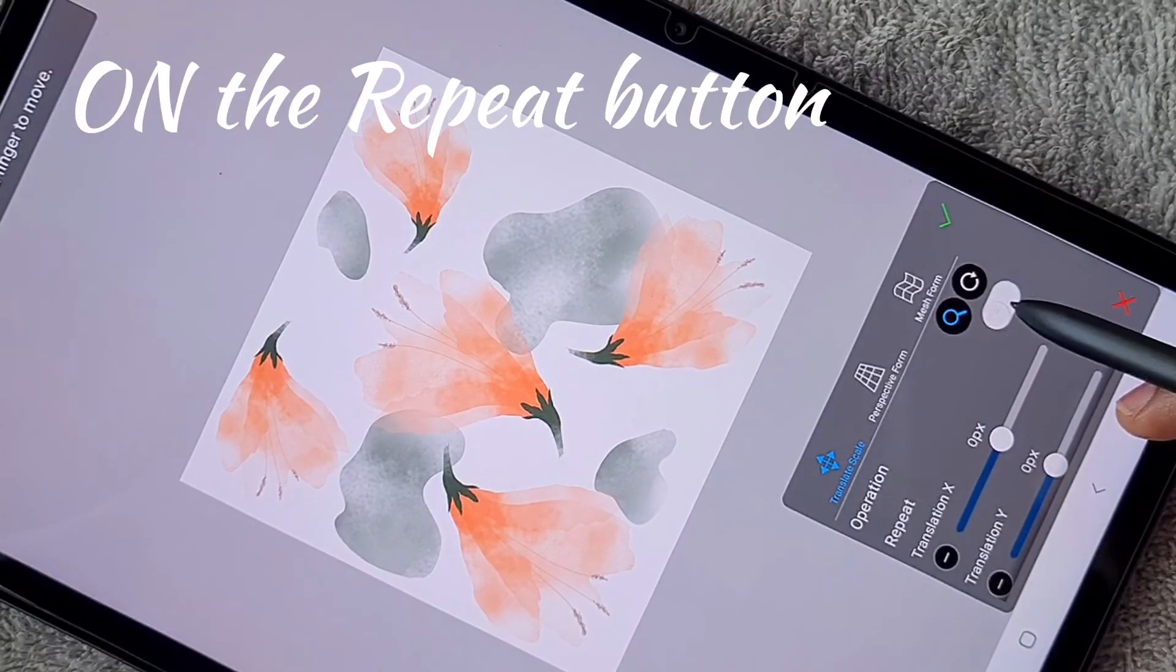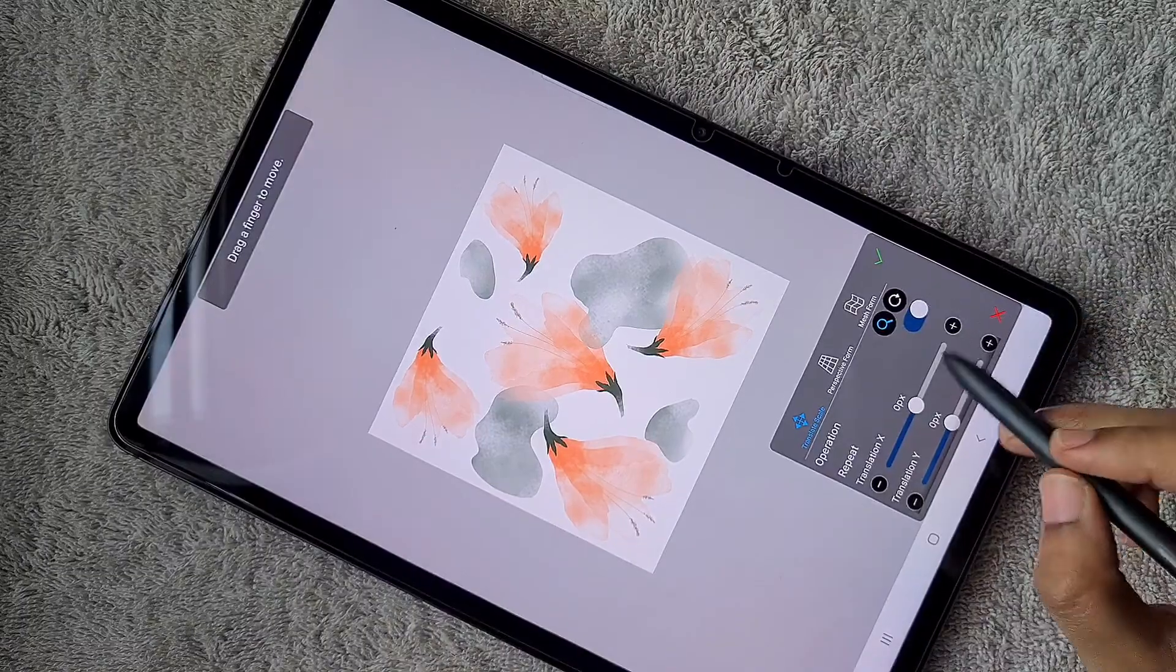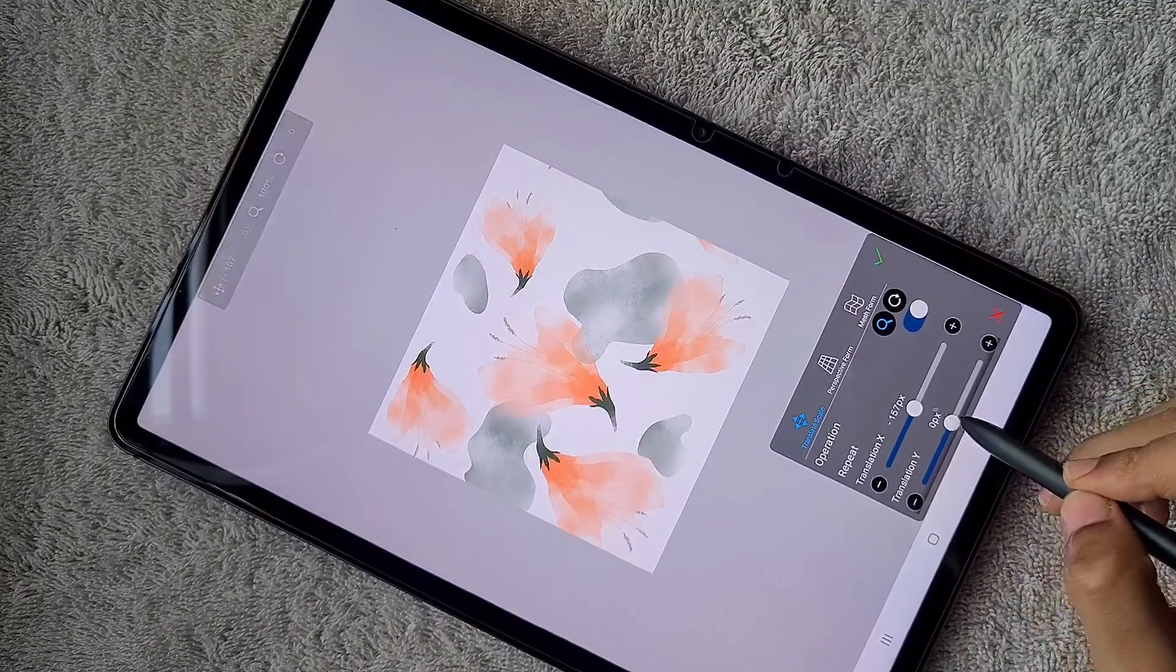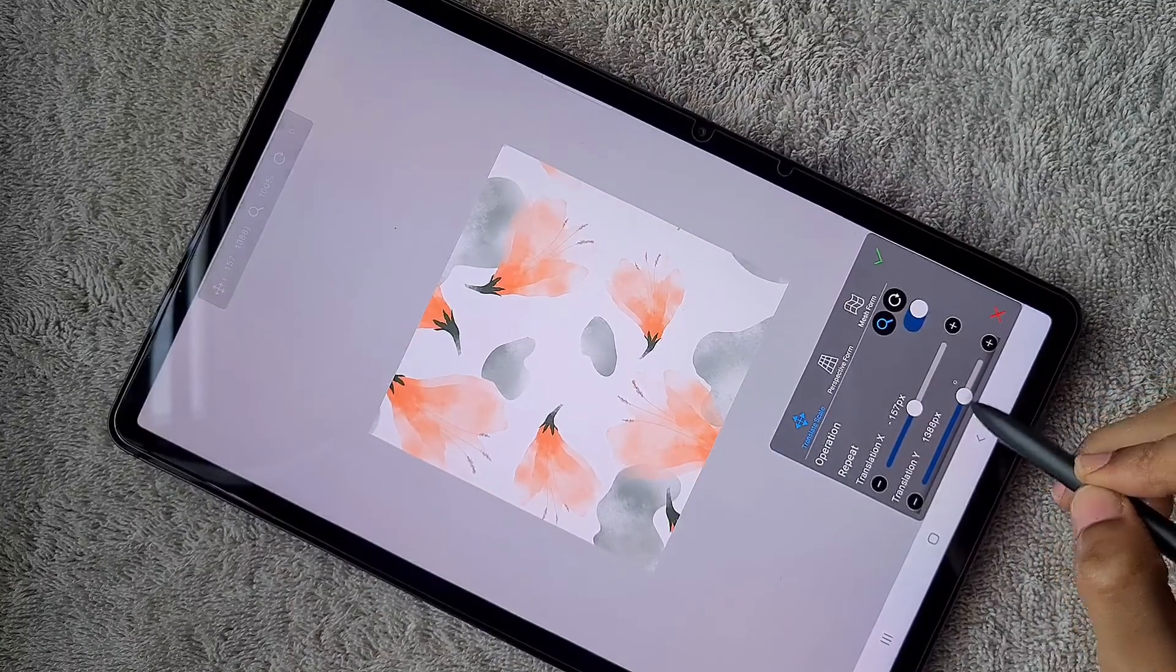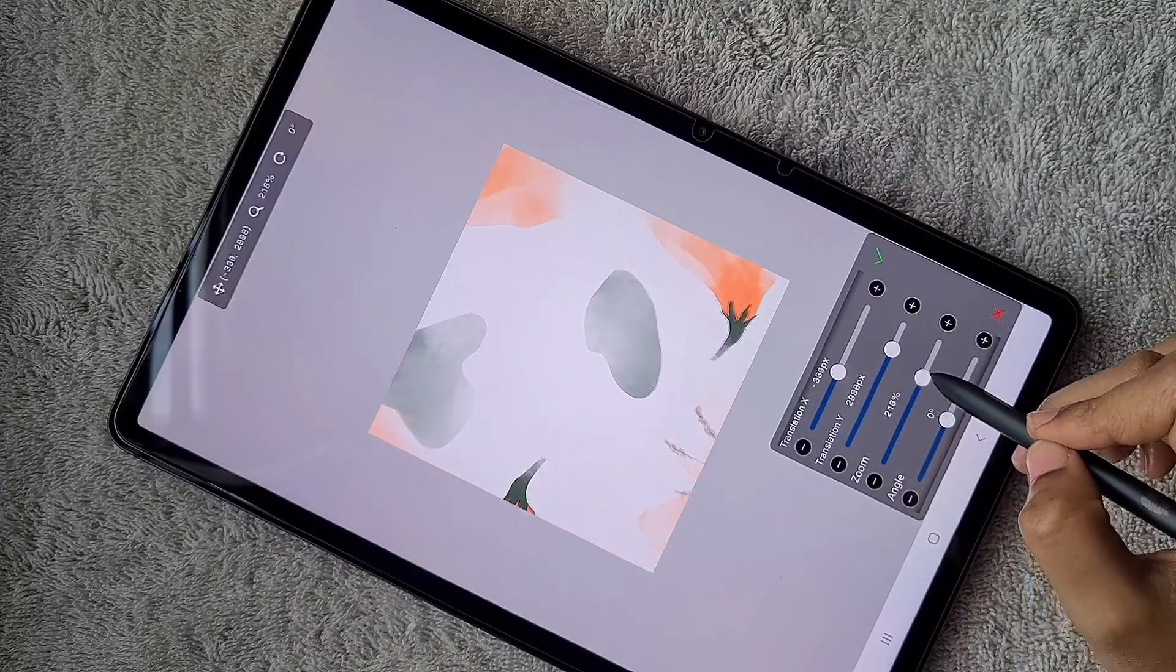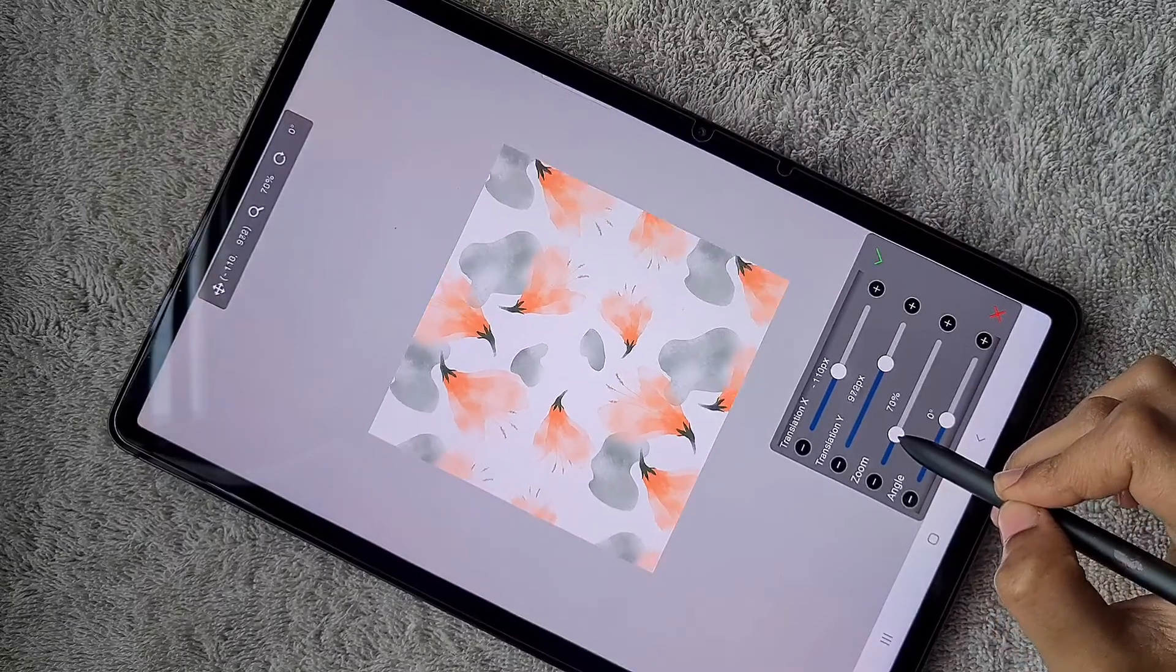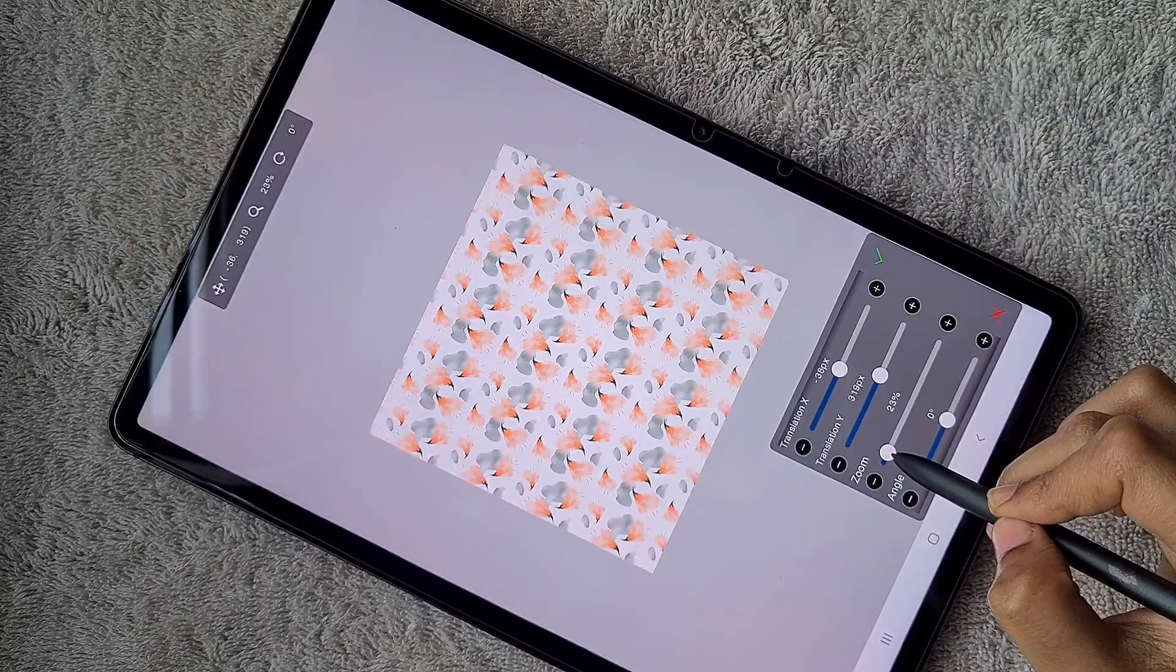Once that's done, I click on the folder layer and use the transform tool. Within the transform tool, I'm going to turn on the repeat option.